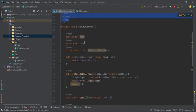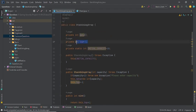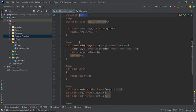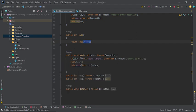Now we implement all the methods. First, the size method: whenever you have a stack, return top plus one. I initialize top to minus one, so the size always equals top plus one. This is similar to array dot length, which always returns count starting from one, not zero. So size is top plus one. Next is the push method.